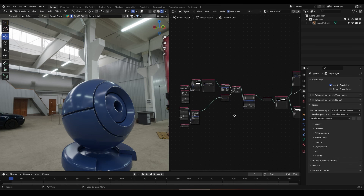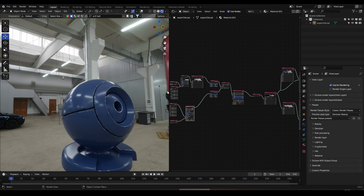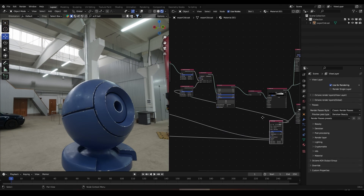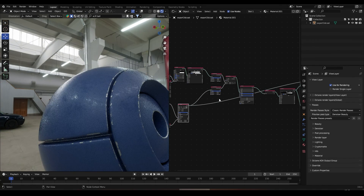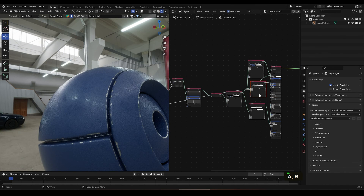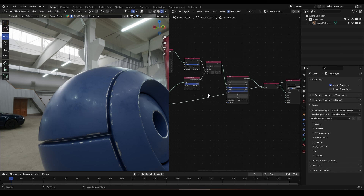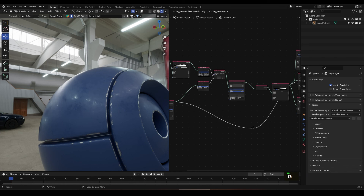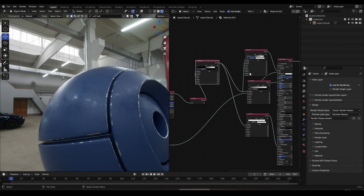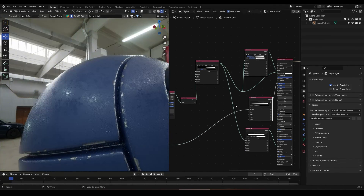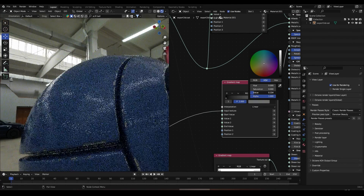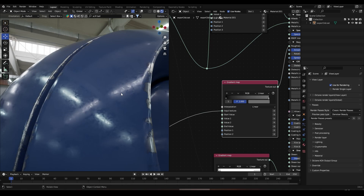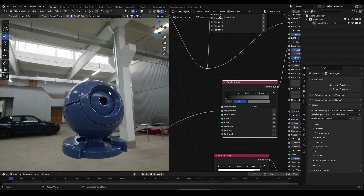Finally, let's connect this material to the Roughness channel. Let's take this, connect it to the Roughness, and bring it back. Let's add another Gradient Map and trace another line — press Shift Right Click, press G to move this. Let's bring this down. We get this really nice roughness effect, like a dirty effect. I think this is looking really nice.